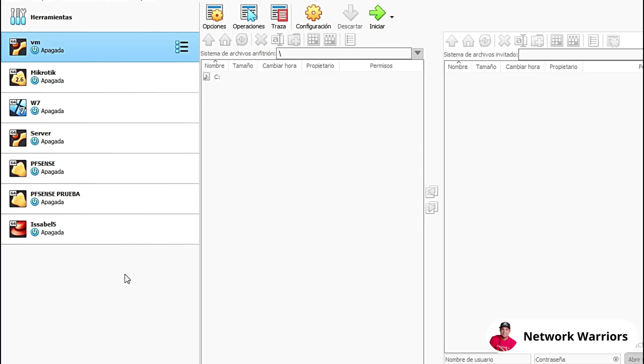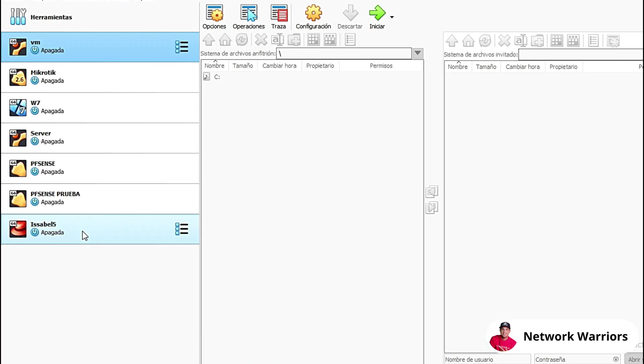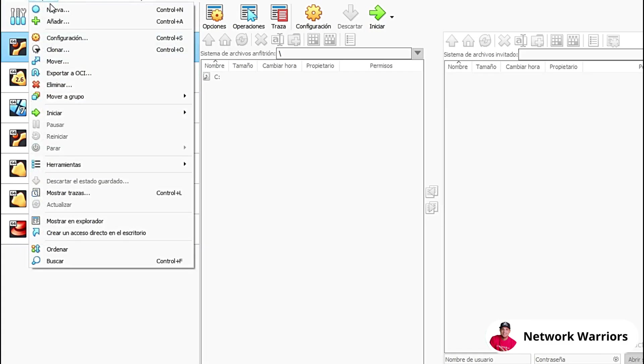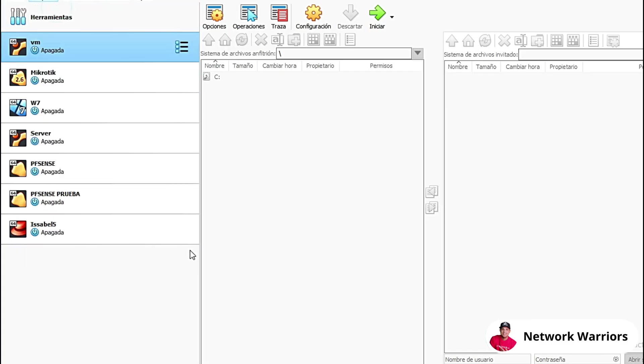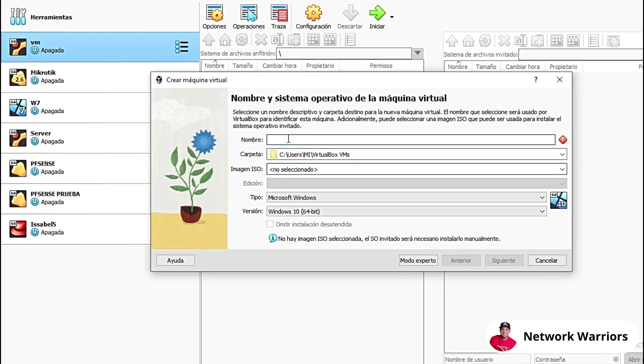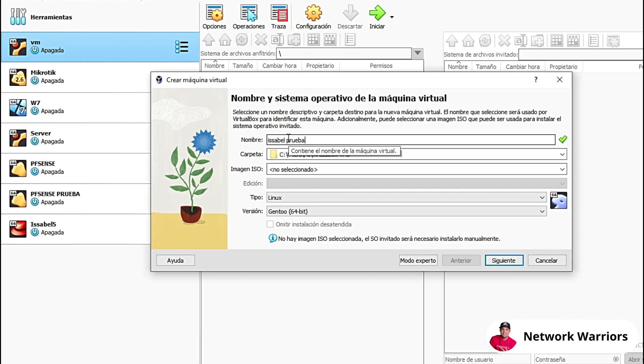What I'm going to do is go to my VirtualBox here and I'm going to create a new machine. You can see that I already have Isabelle installed here, but I'm going to show you how to do the installation, which is really not that difficult. Let's create a new machine. In this case, I'm going to put Isabelle test.